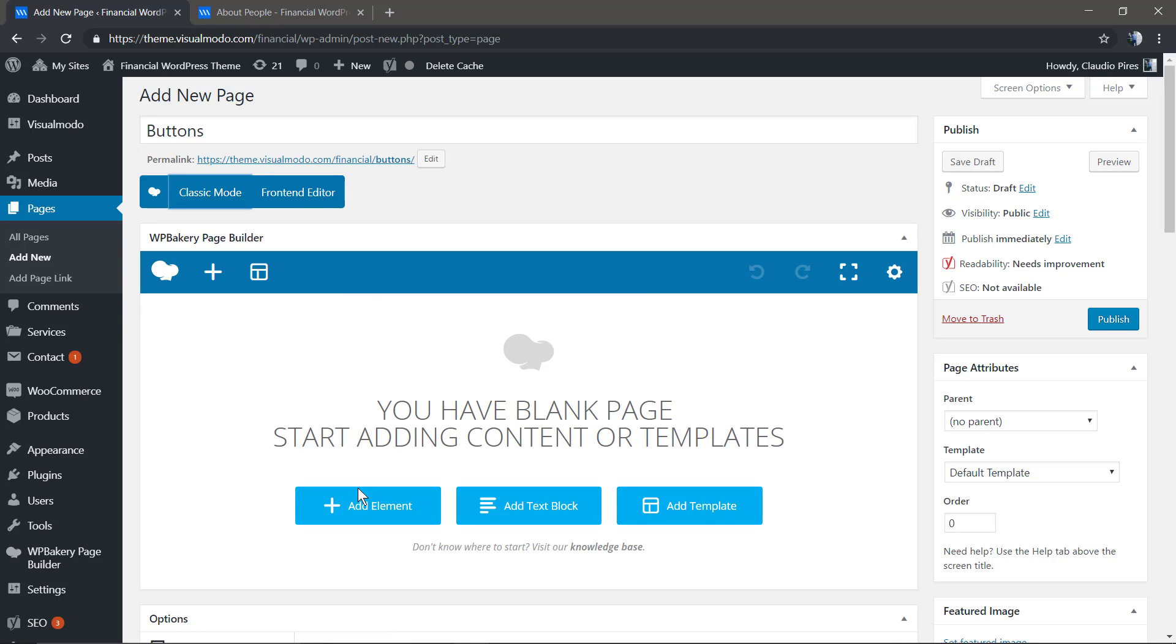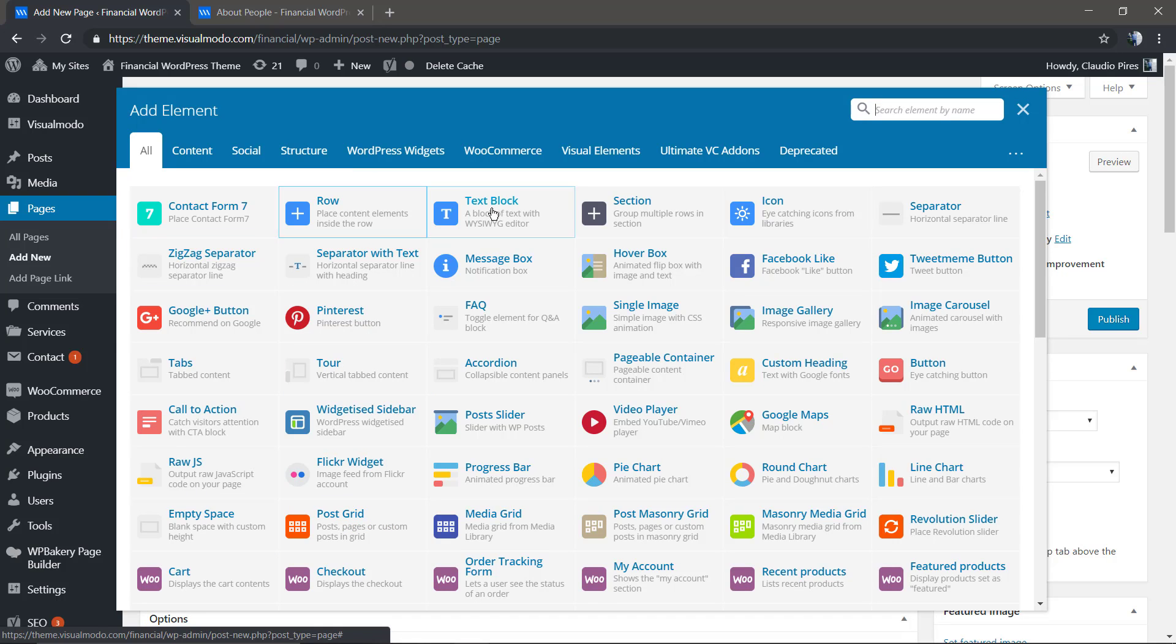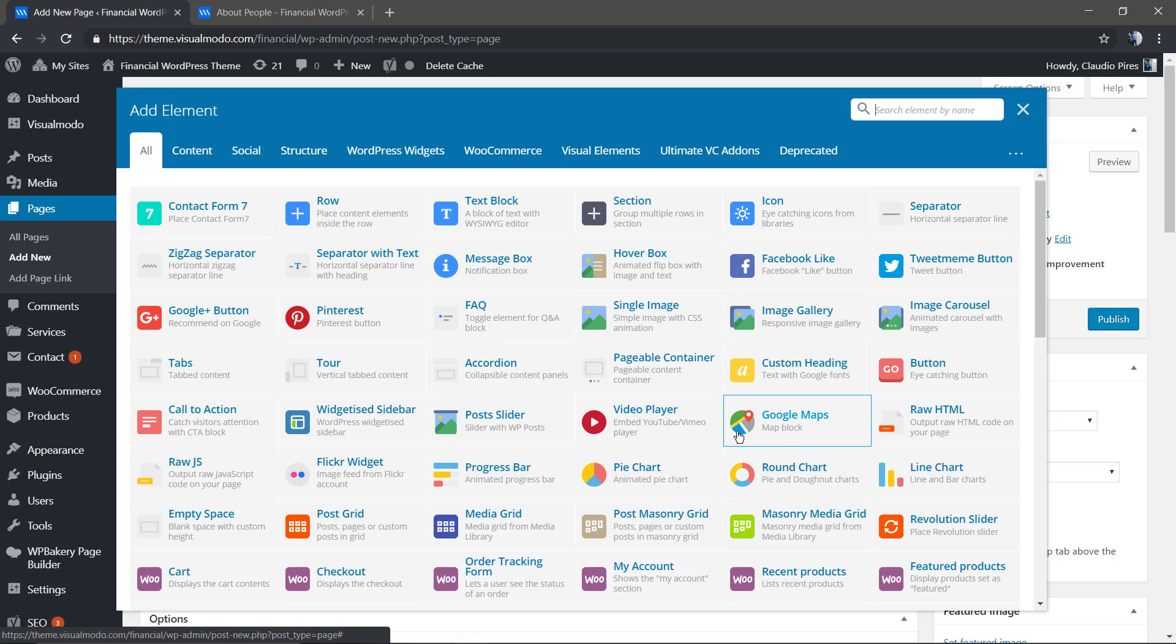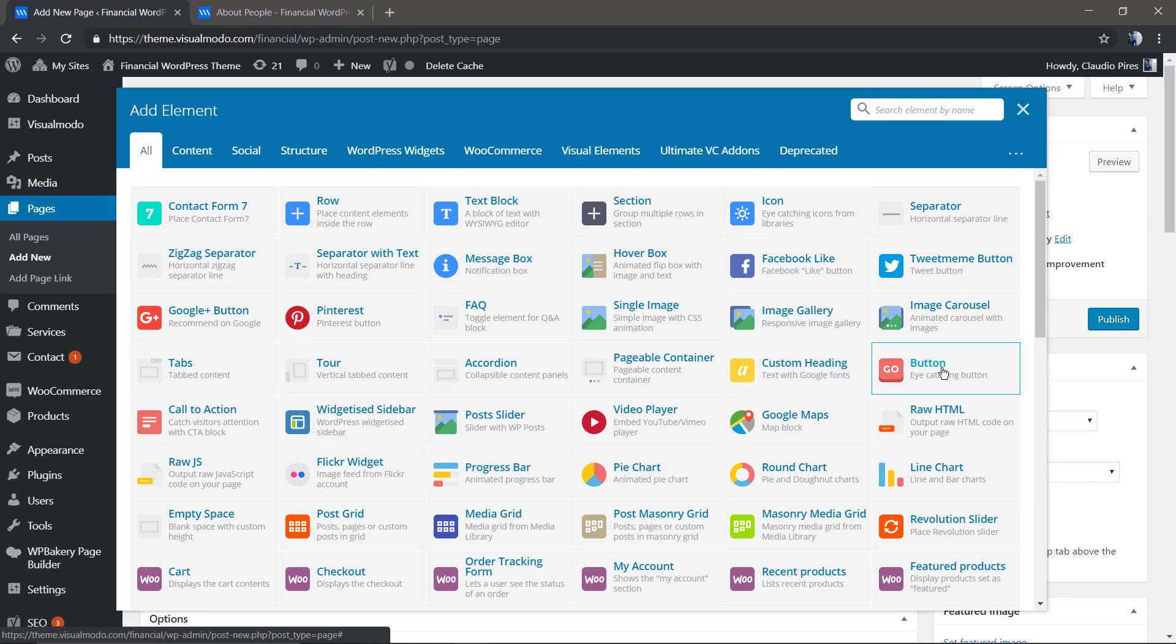Now I'm gonna click on Add Element, the plus button. Here we're gonna find a list of all the WPBakery Page Builder elements and its add-on elements, like the Visual Elements and the Ultimate Addons.